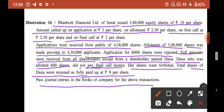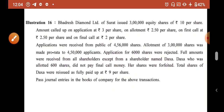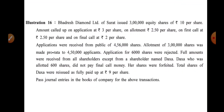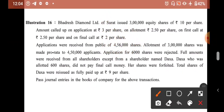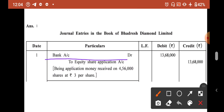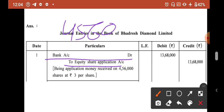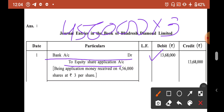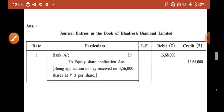Now, pass journal entries in the books of the company. The first entry is: Bank Account Debit to Equity Share Application Account. We received 4,56,000 applications at ₹3 per share. So the entry is: Bank Account Dr. 13,68,000 / To Equity Share Application Account 13,68,000.